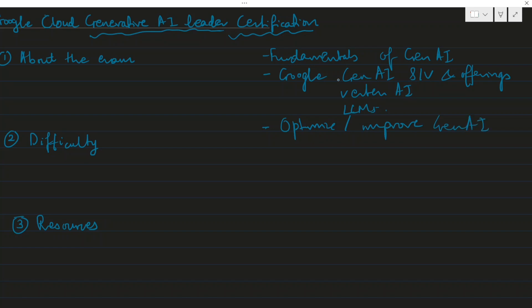It covers techniques for reducing hallucination and how to build strategic gen AI solutions. These are the four pillars of the exam. About the exam - this is going to be a short video regarding my experience, the basics of the exam, difficulty level, and resources that I used.